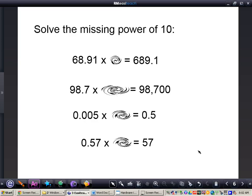Now that we have understood the rule — however many zeros in our power of 10, that's how many places to the right we're going to move our decimal — it's really important to understand that the value of the digits does not change. The only thing that's moving is the decimal point. All the digits always stay the same whenever we're multiplying by powers of 10.